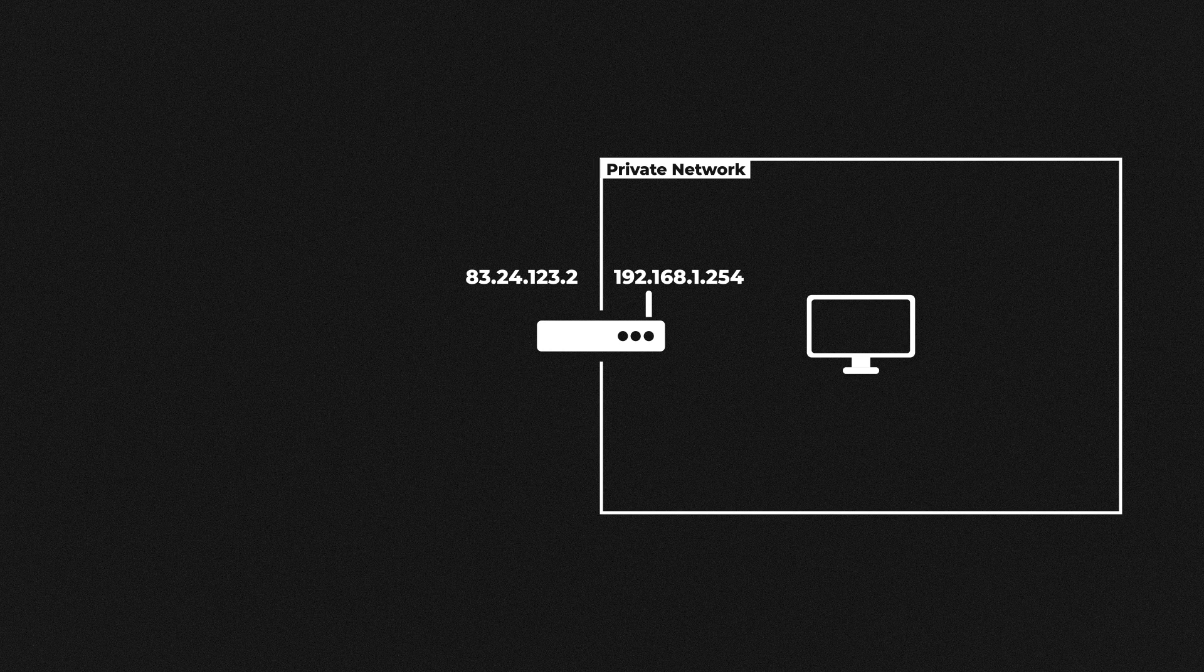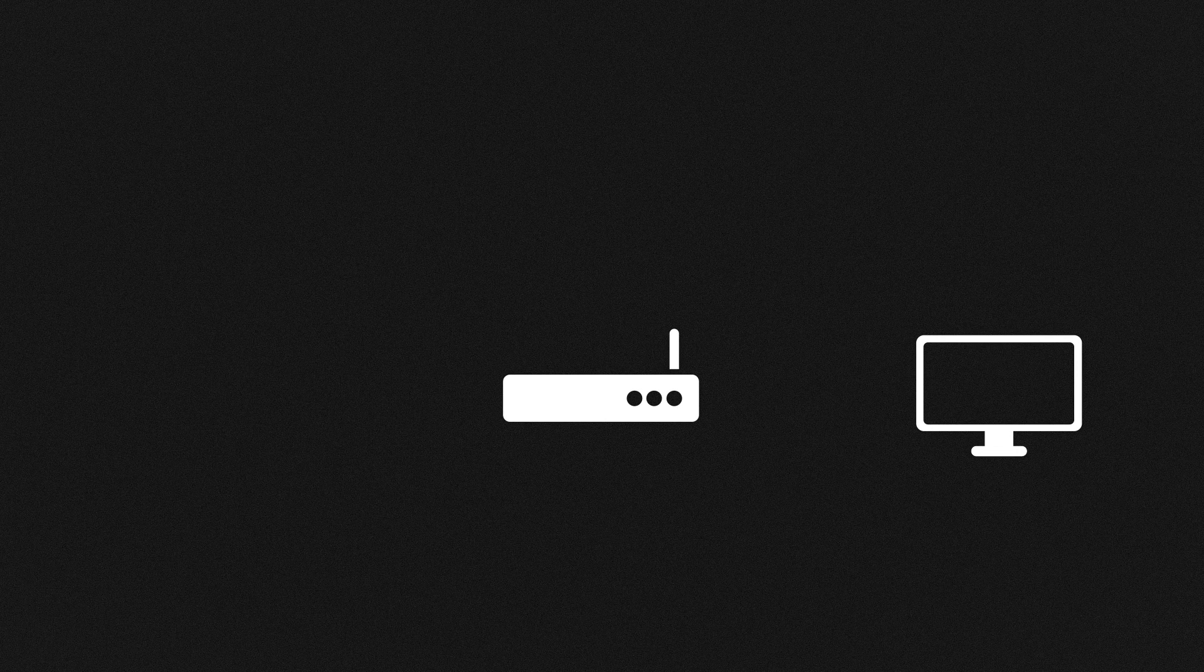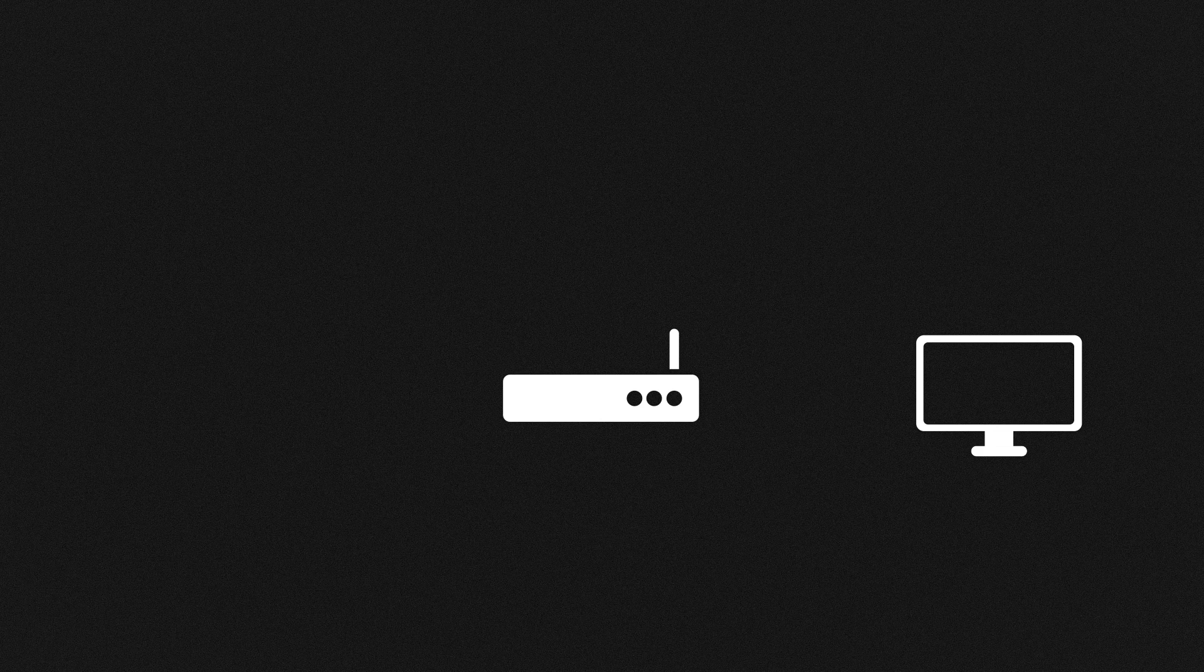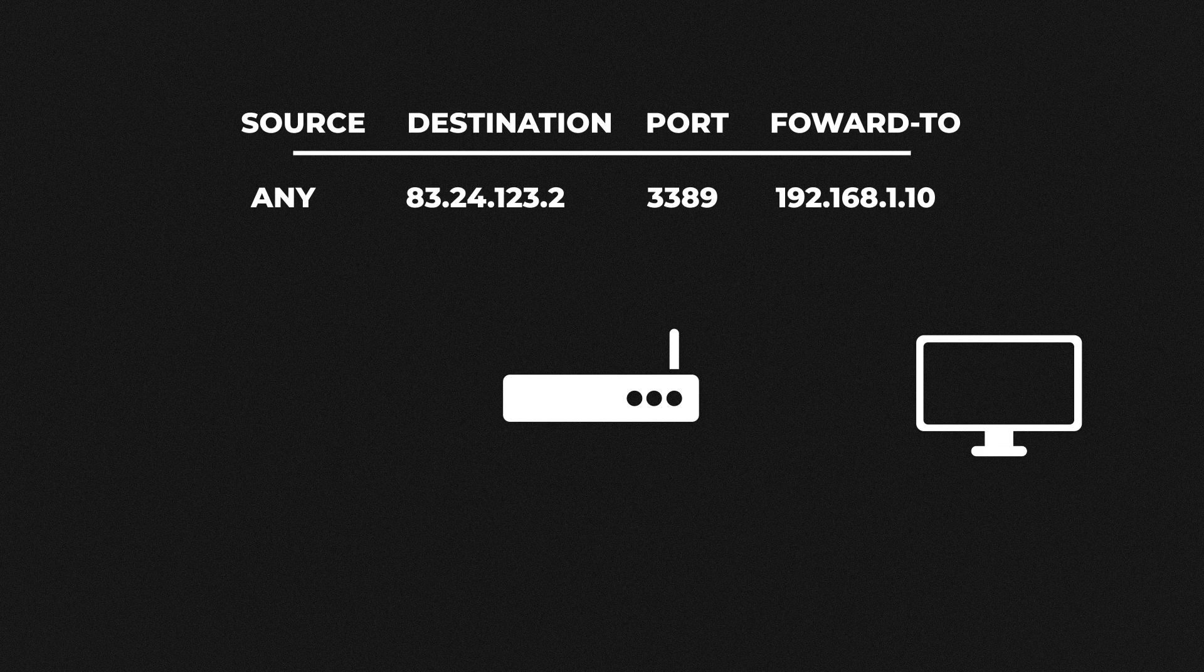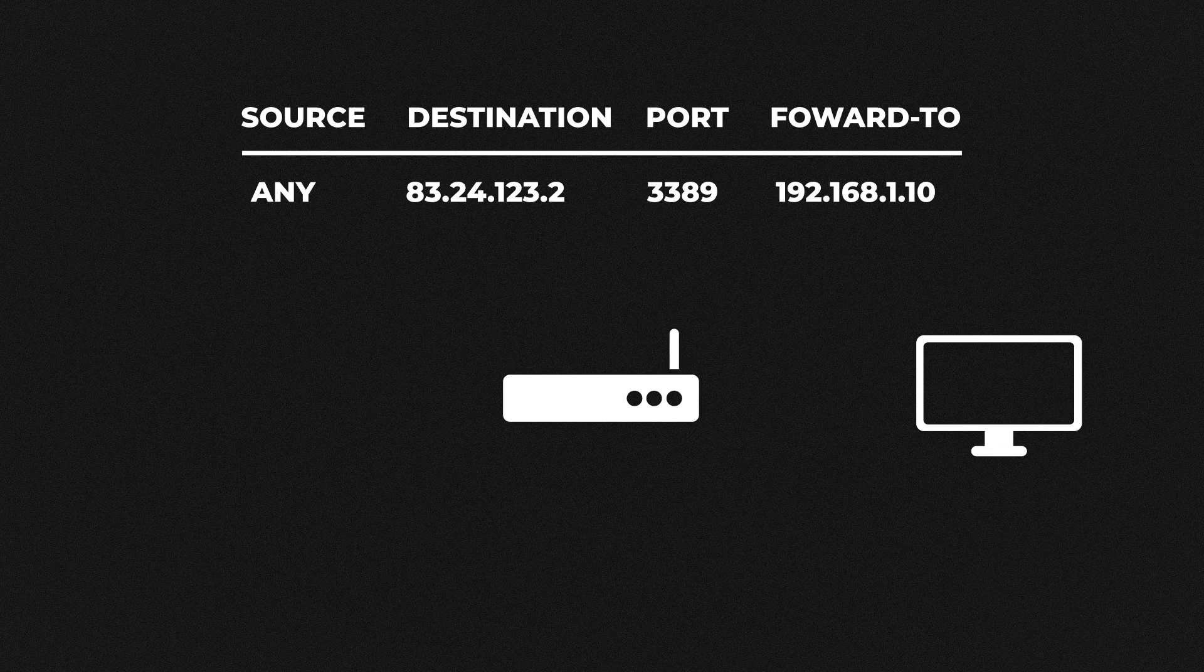So to solve this problem we need to tell the router what to do with these requests. Port forwarding is simply telling our router where to send a request based on the port number within the message. For example we could configure a rule that says any traffic received using port number 3389 forward that traffic to our computer which has the local IP address of 192.168.1.10.